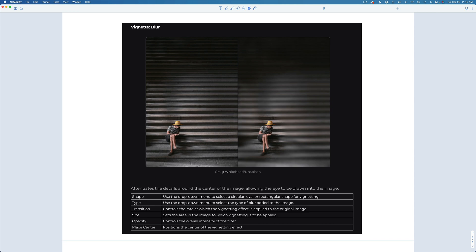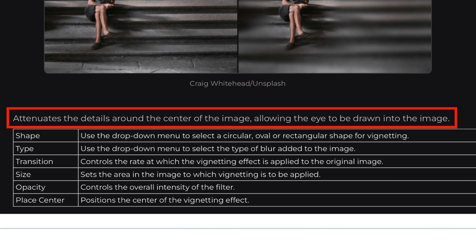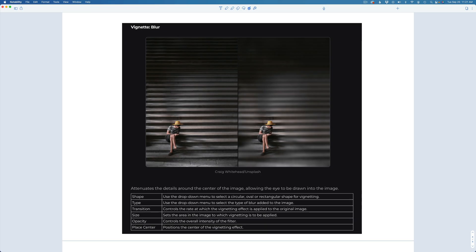Okay, then let's dive right into this. This is the Vignette Blur Filter. Now, I love this filter. If you like lens baby type images, you can get those lens baby type effects. You get a nice little area that's in focus, and then you could blur out the rest of the image. Or you could just blur out the borders. I don't really use it that way. I like to use it for creative purposes. So what's it do? It attenuates the details around the center of the image, allowing the eye to be drawn into the image.